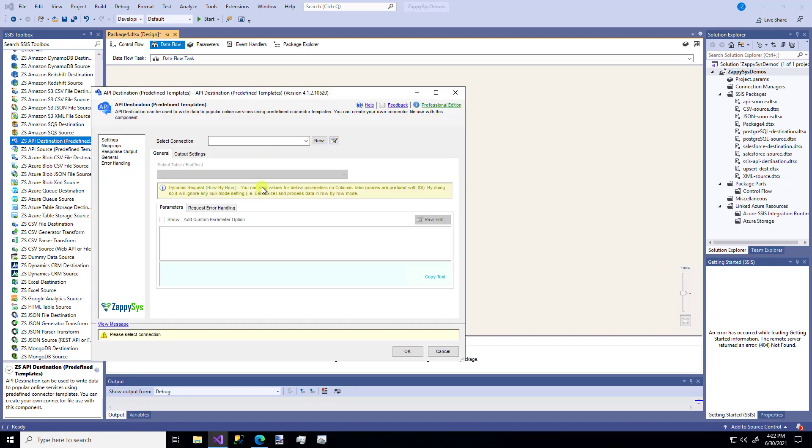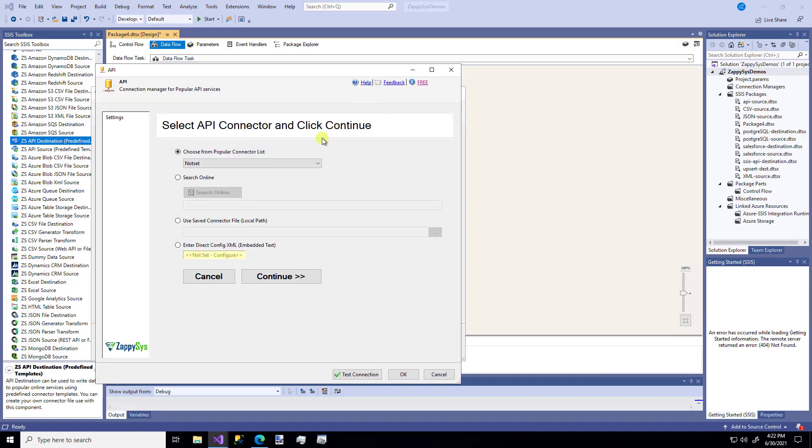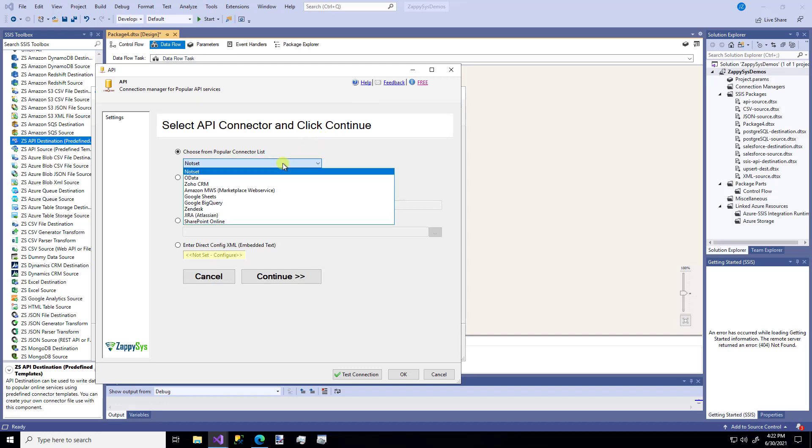So when I open this component, the first thing we need to do is create a new connection. There are some predetermined connector types that ZappiSys is already familiar with and has done the coding for on the back end to connect to very easily.